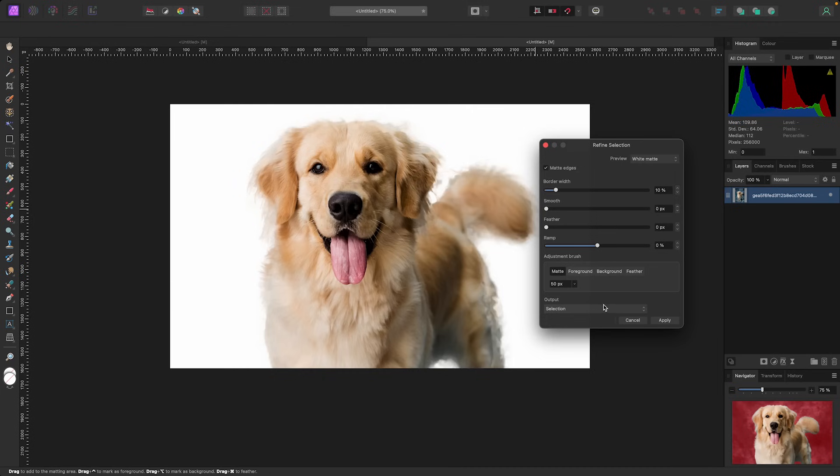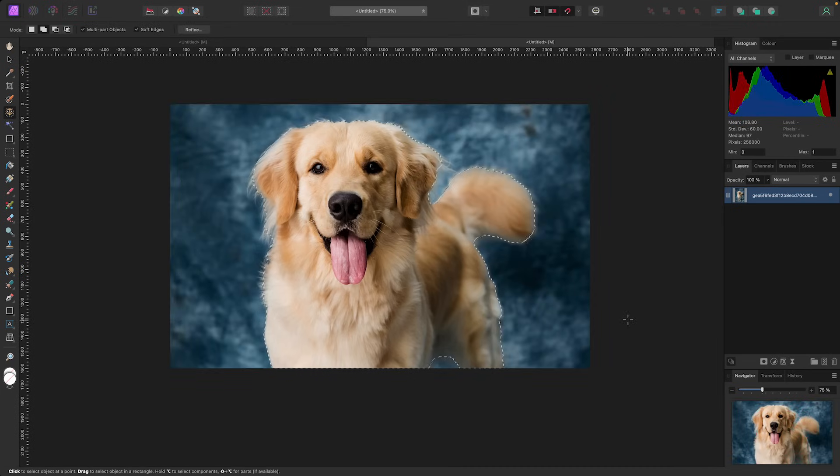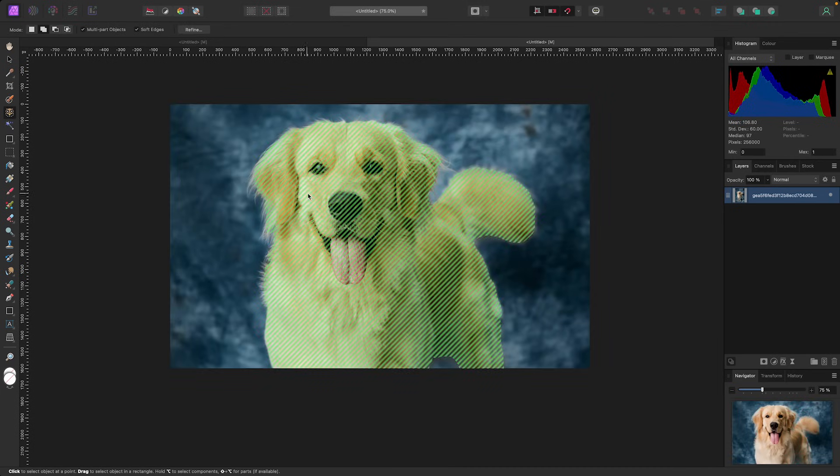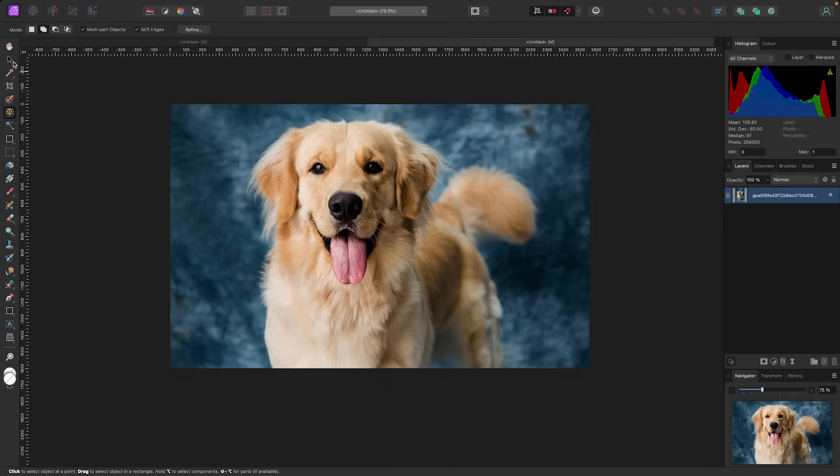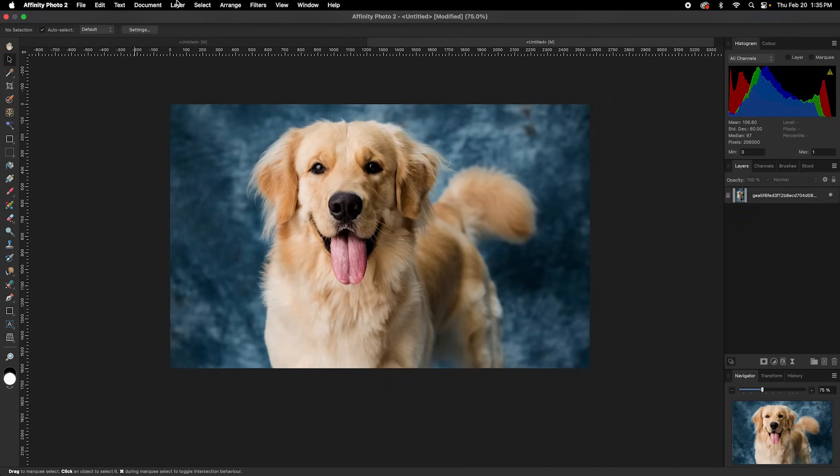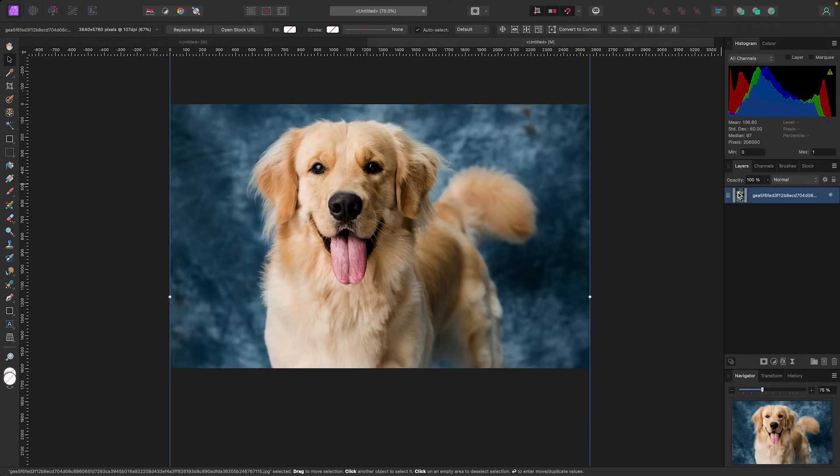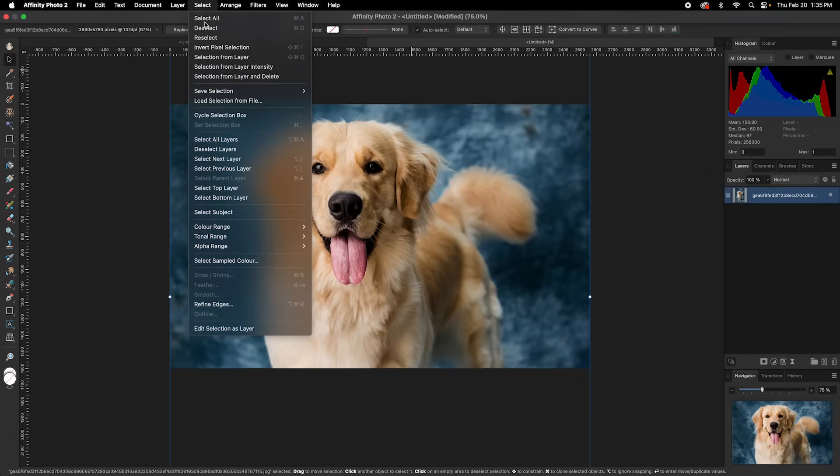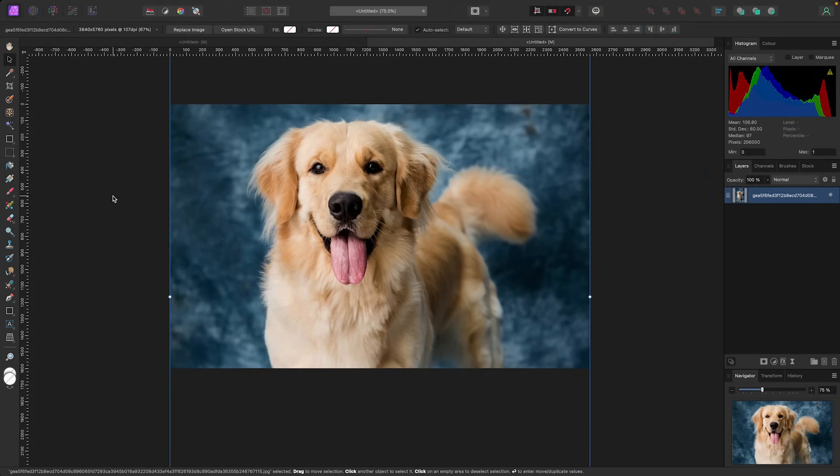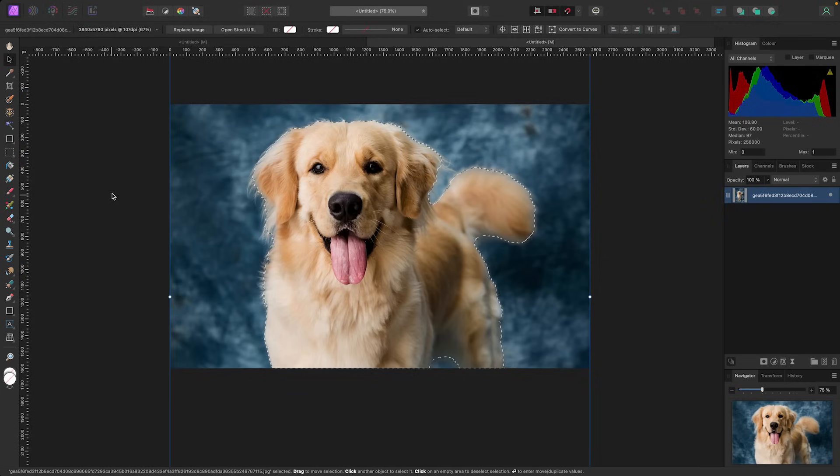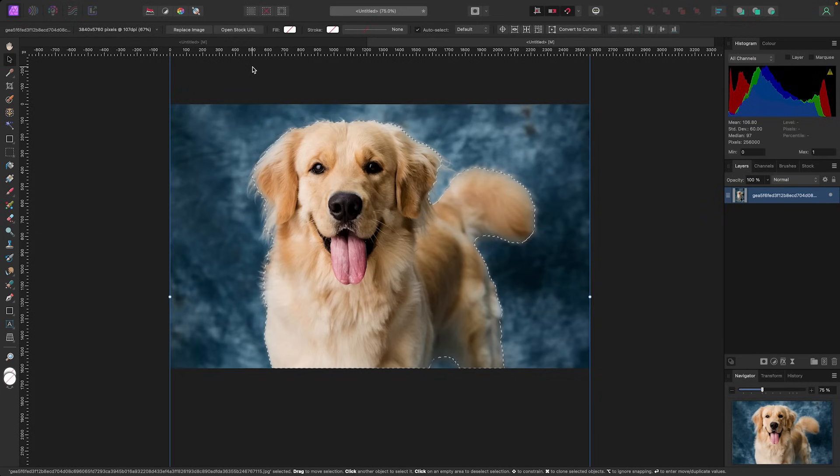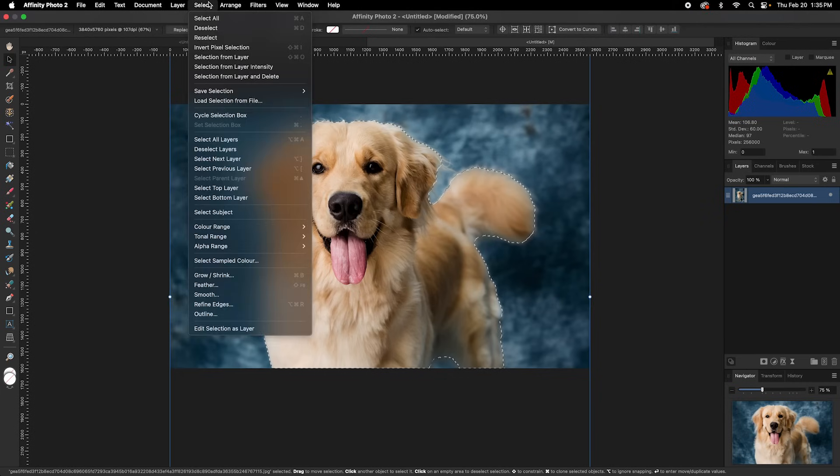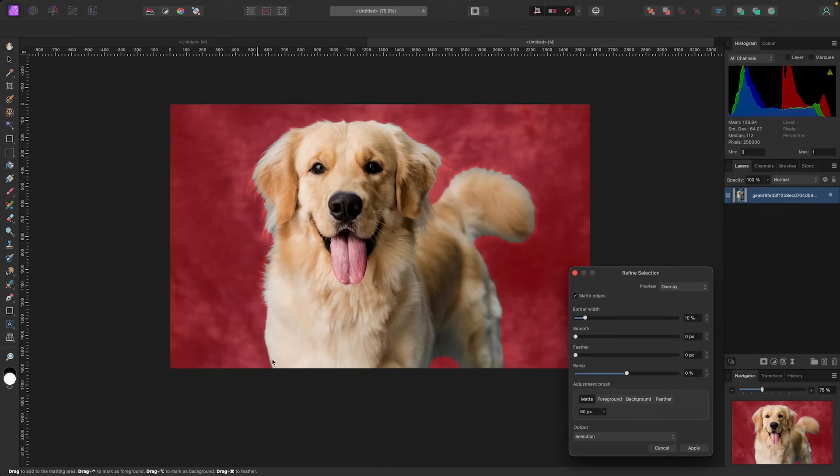Let's hit cancel and try this now using the Select Subject tool. So let's make sure he's selected, go Select and Select Subject. Again, pretty good selection, looks very similar. But this time I noticed the Refine button is not here, which I don't like. But you can always find your Refine button if needed by going up to Select and then you can go down to Refine Edges.